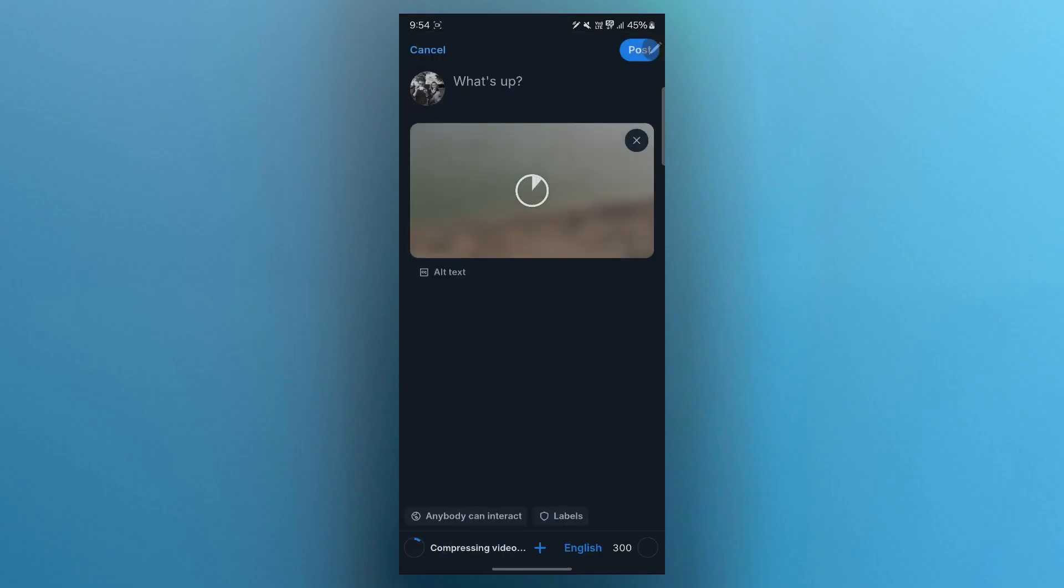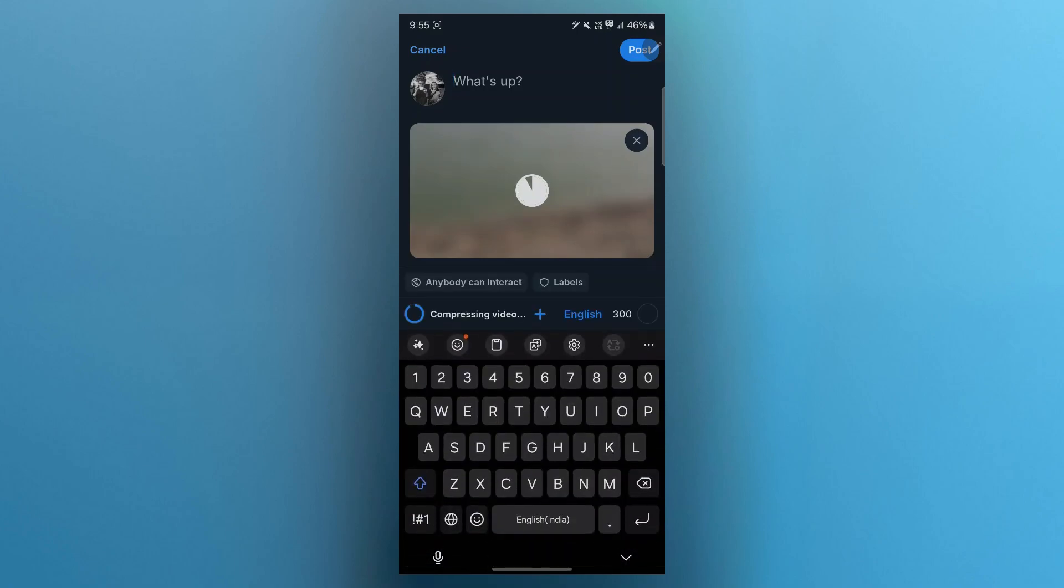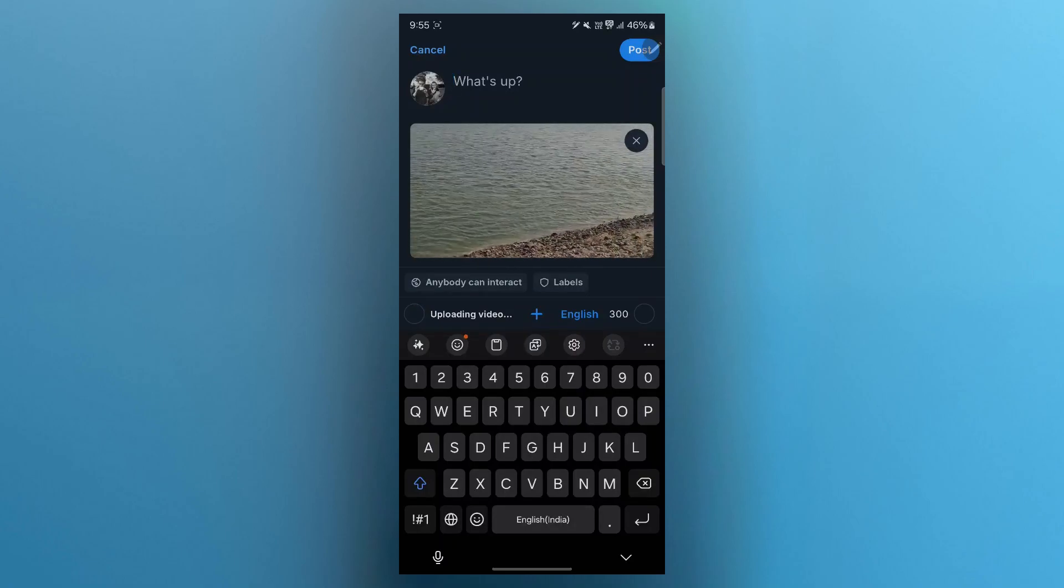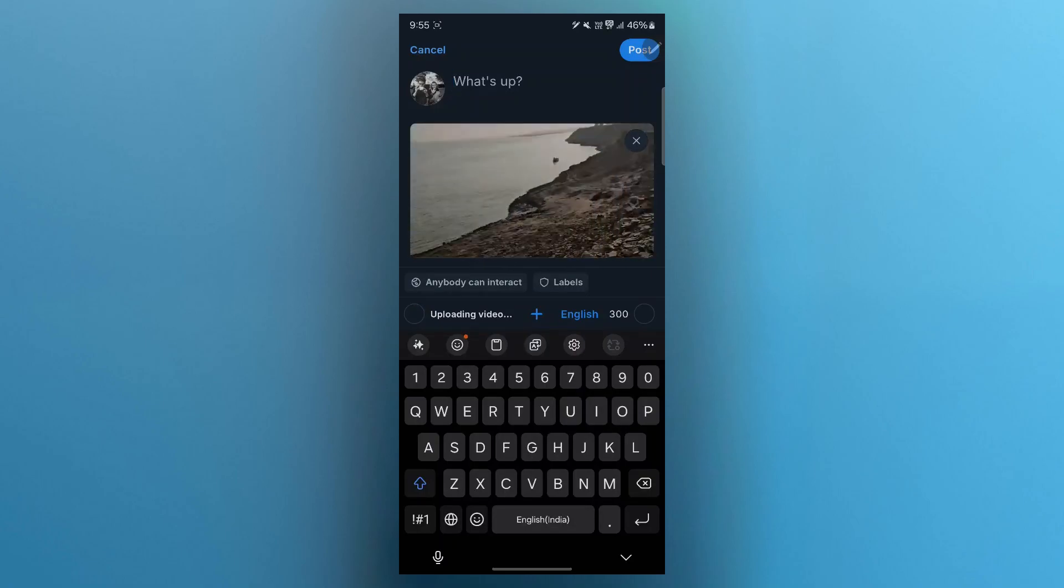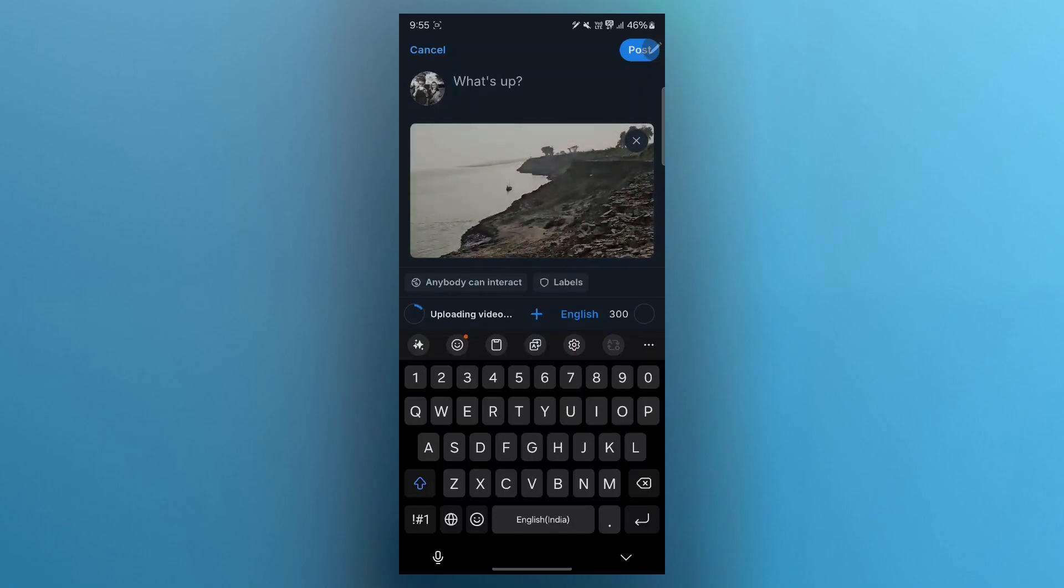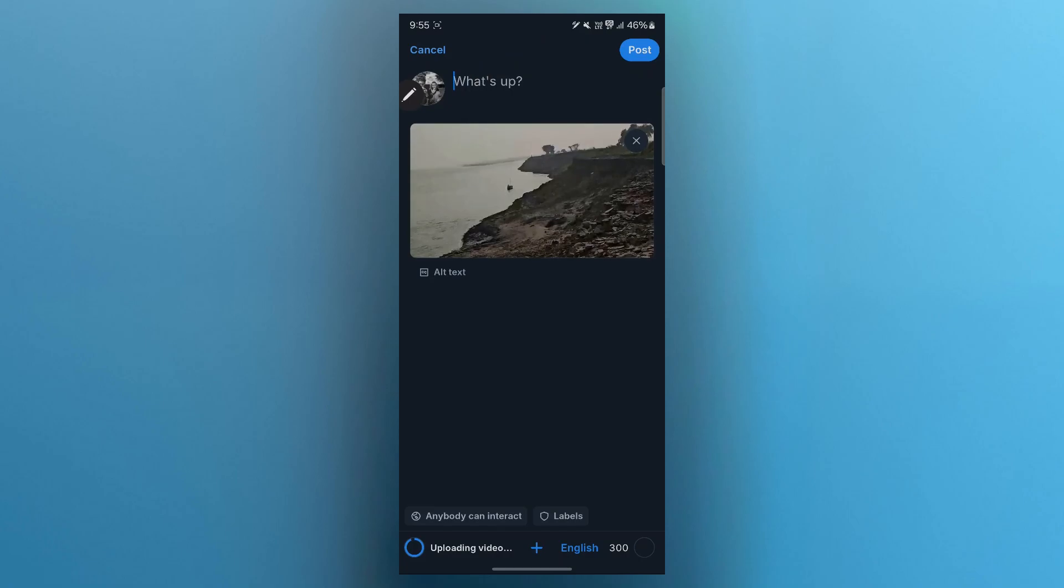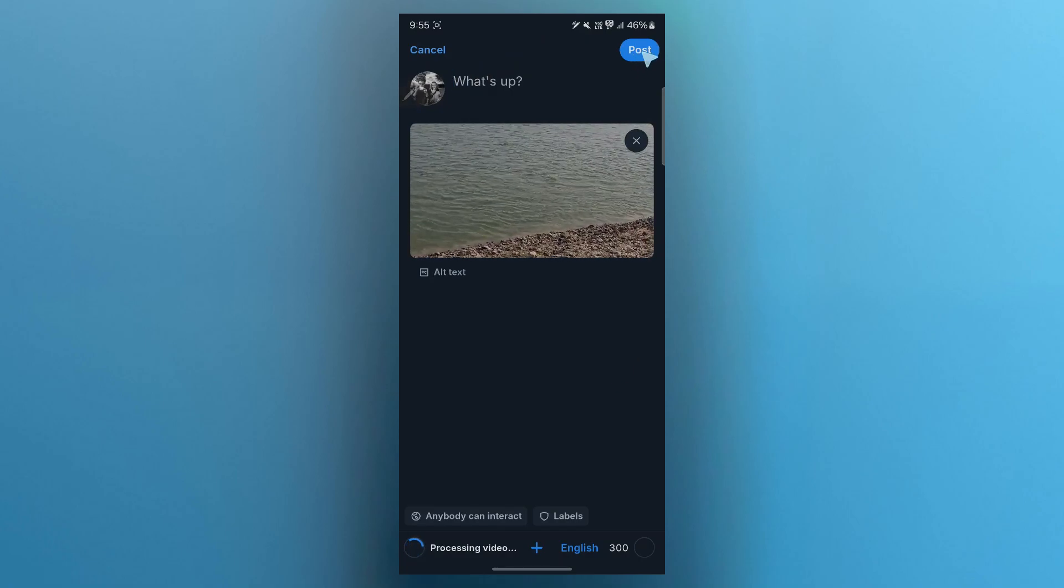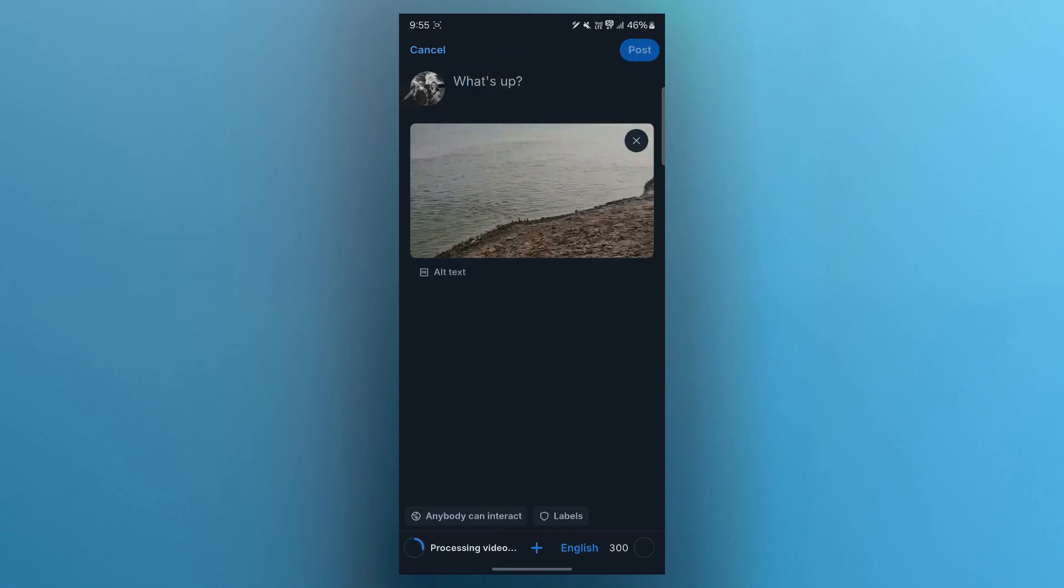When I click on the video, it will instantly upload to this application. After the video is uploaded, you can add context. You can write a caption or description for your video to engage your audience. Simply click on the 'What's up' text and you'll be able to type in anything and add context to your post. After doing this, simply click on the post icon at the top right side of the screen.